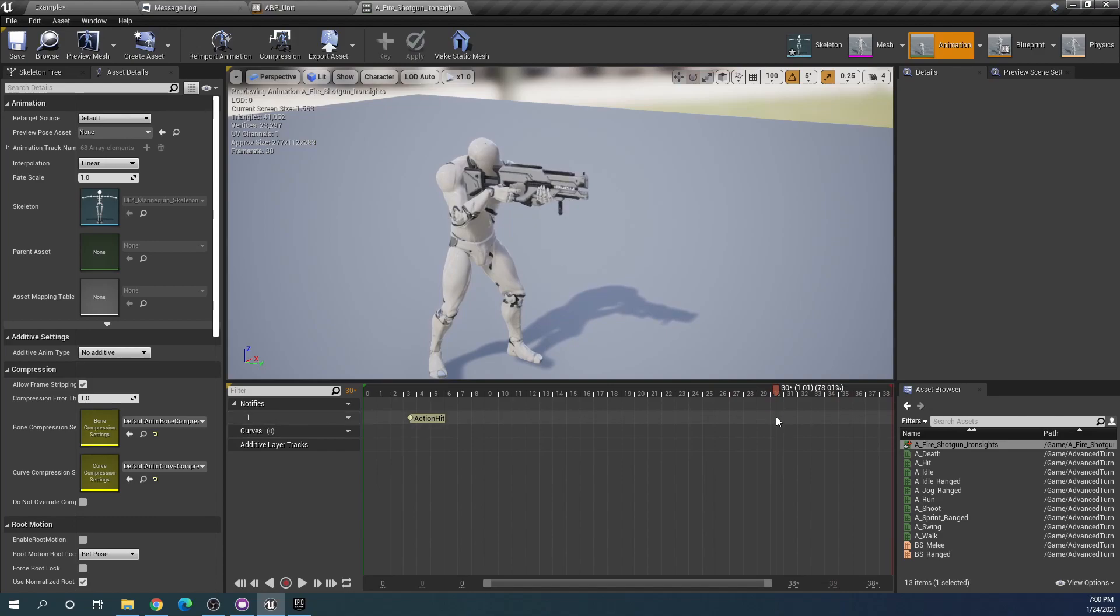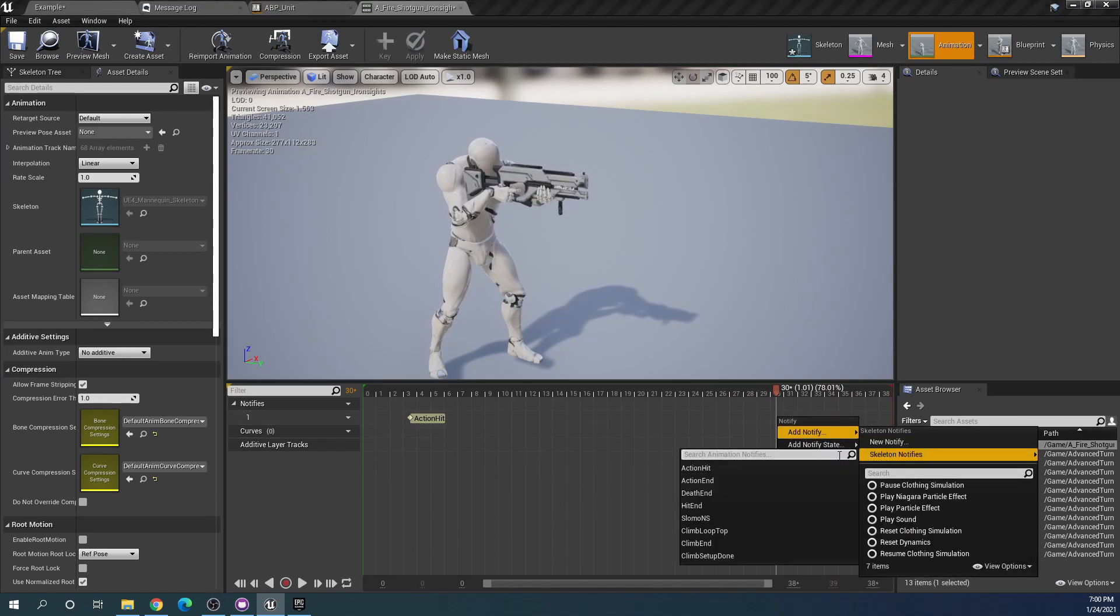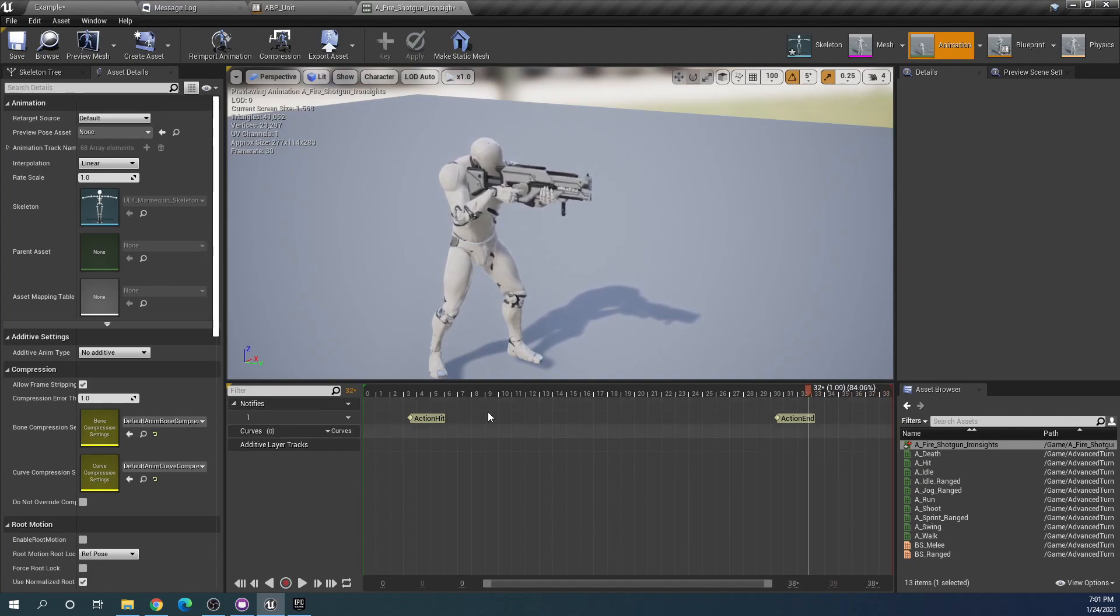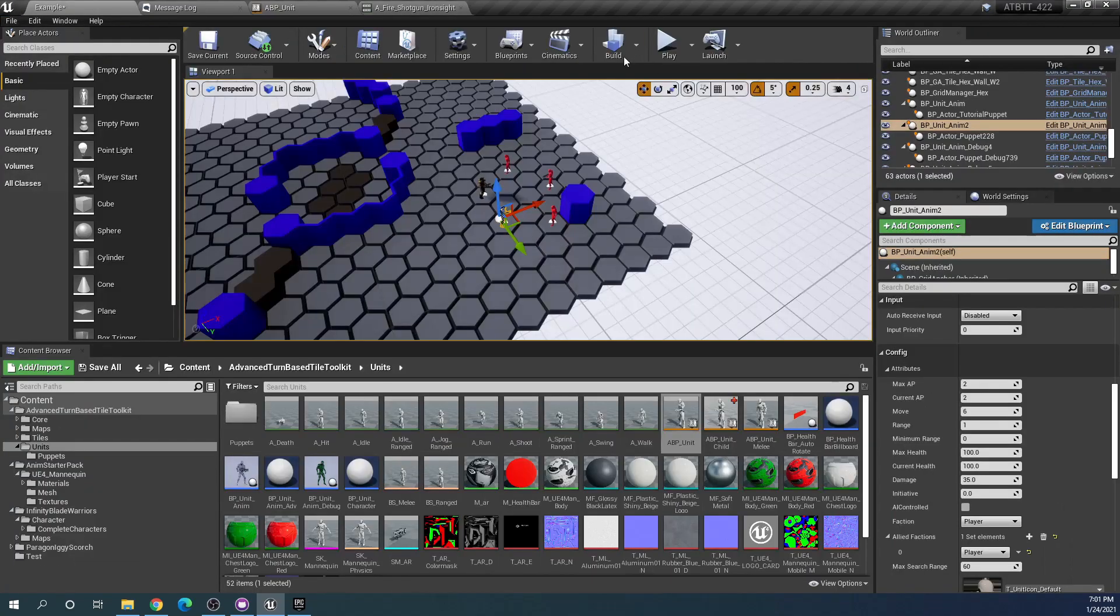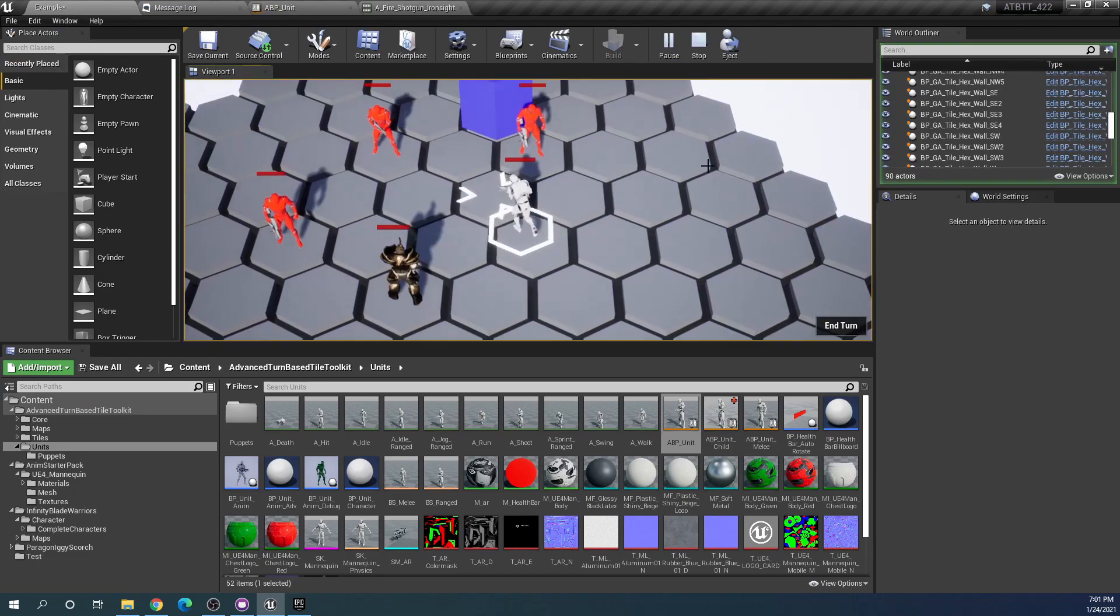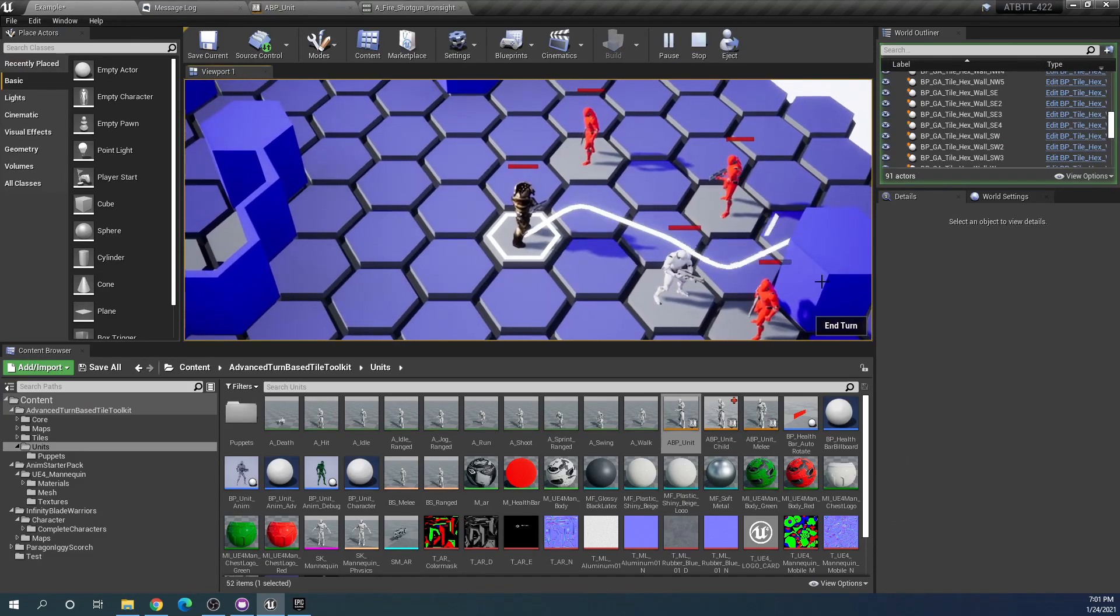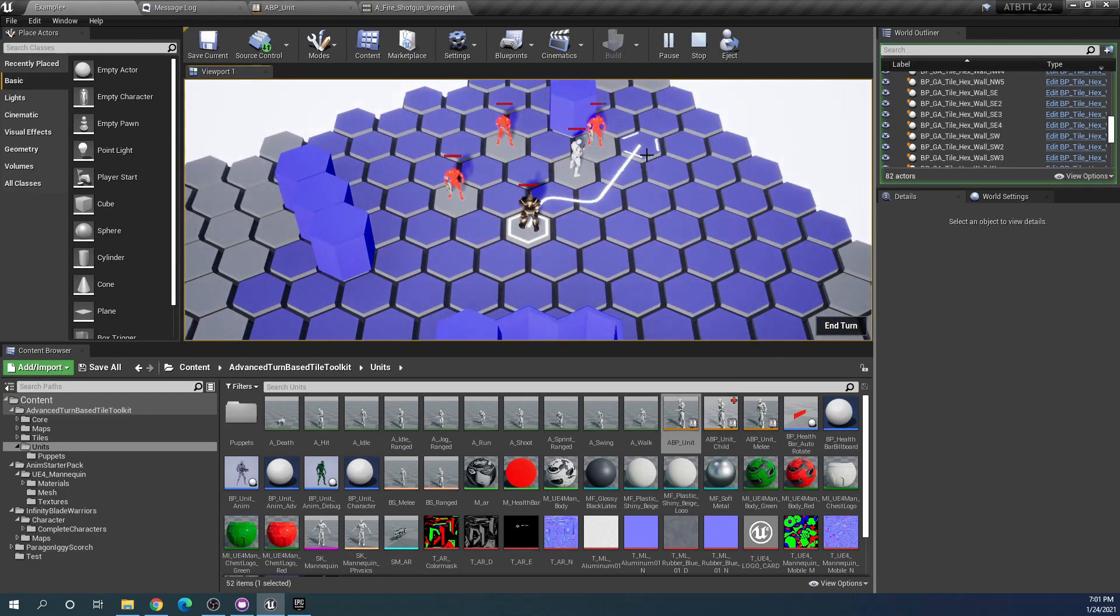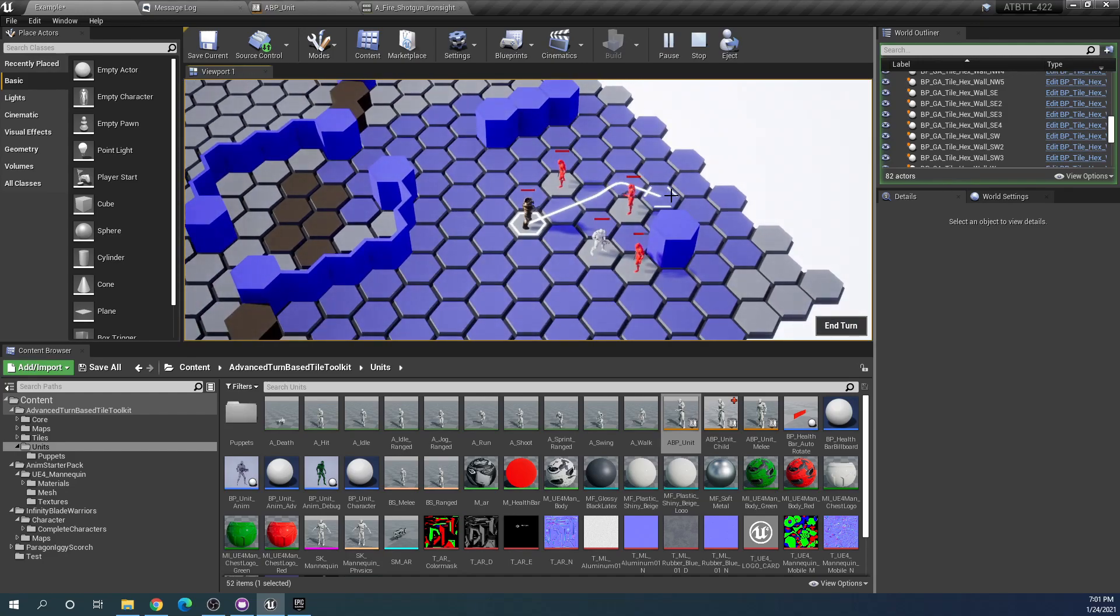Then we want this to end just a bit before the animation ends just for pacing, so we're adding an action end here. This means that this part of the animation here will play as the action queue jumps to the next action. Now that we have added both of these, if we play again and try to attack, we will see that this guy got hurt and play proceeds to the next unit as we would expect.